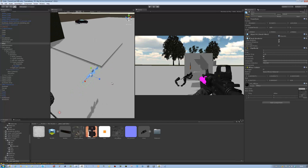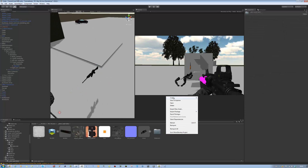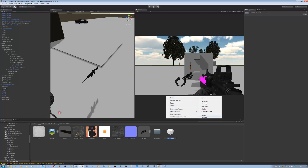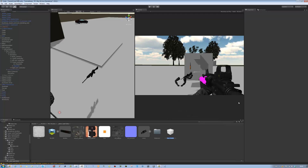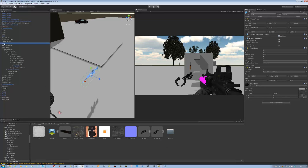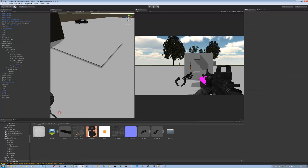Now you're going to create a new prefab and call it M4A1Fab — short for prefab. It's important that you remember that name. Drag the M4A1 into that prefab, and then you can delete the scene instance. That's the first part done.